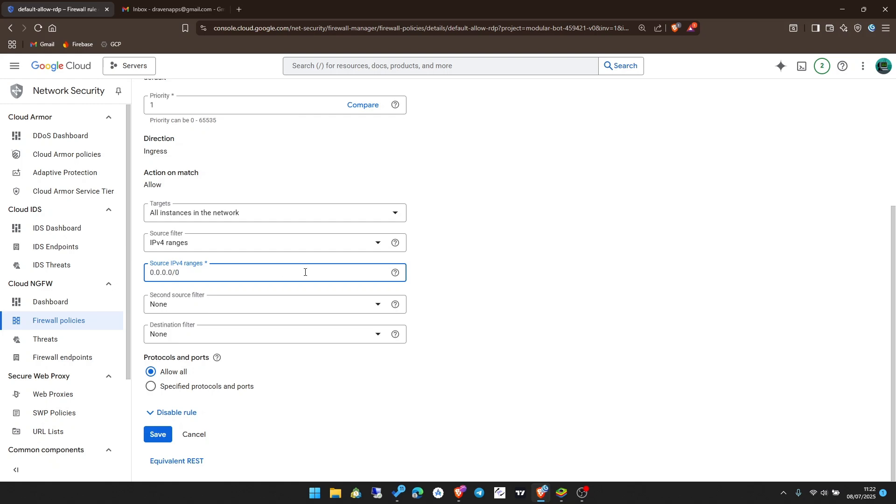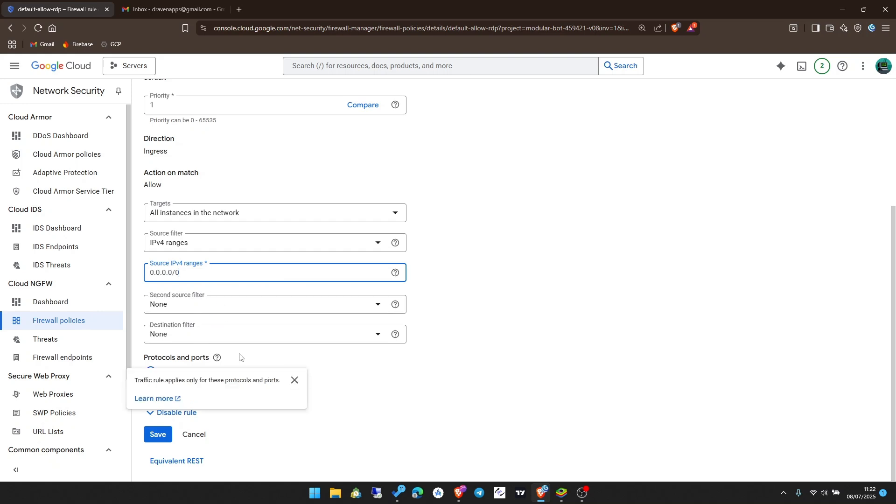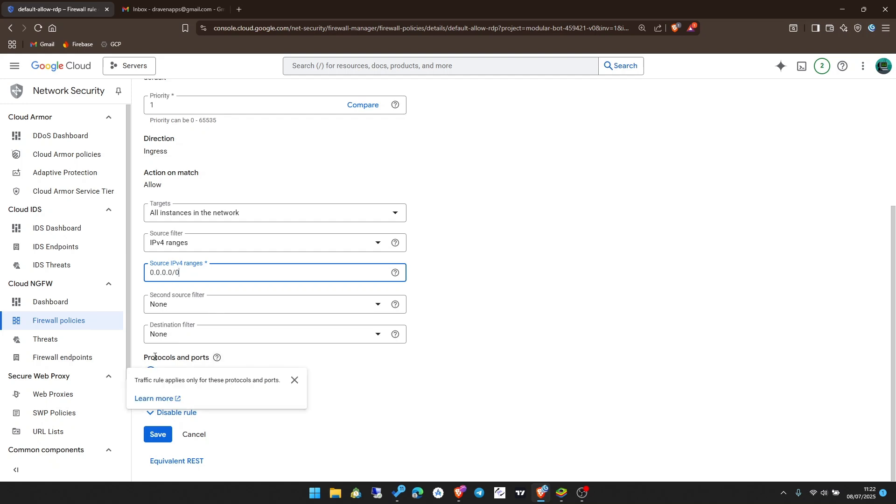Source filter, IPv4 ranges. Here you may see it won't be set for you. What we'll do is make sure that the source IPv4 addresses, you type 0.0.0.0/0. That's how you'll be able to connect from any IP address you may be using. Make sure all the other settings are like this. Allow all, allow protocols and ports, allow all. Then click on save.